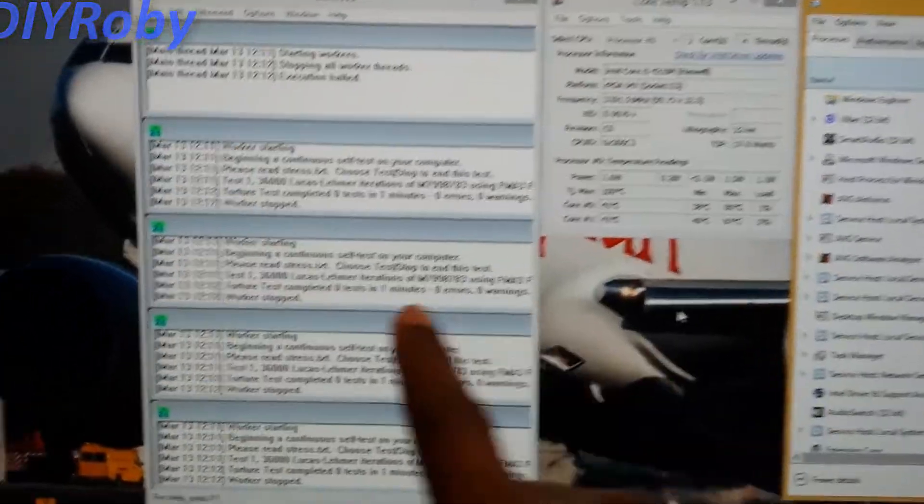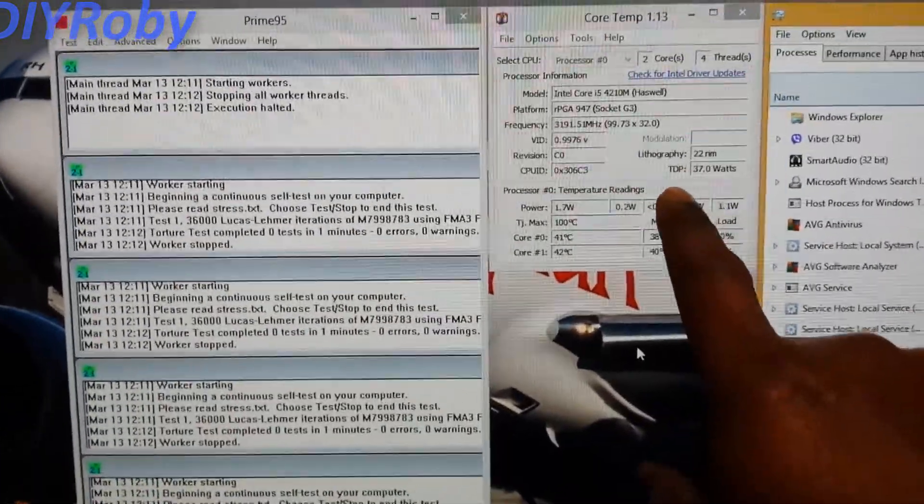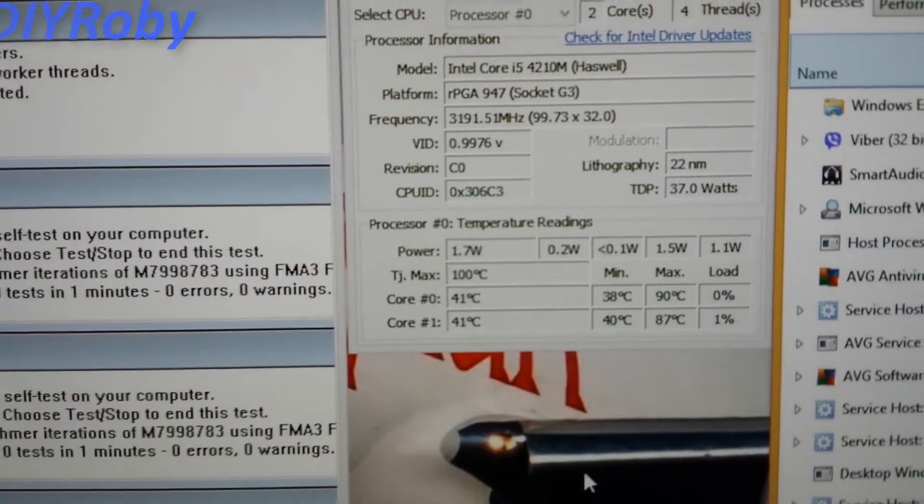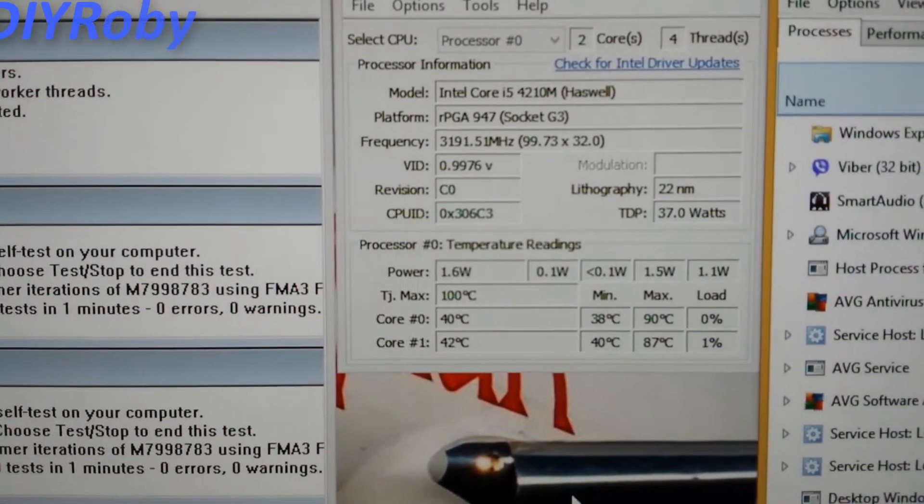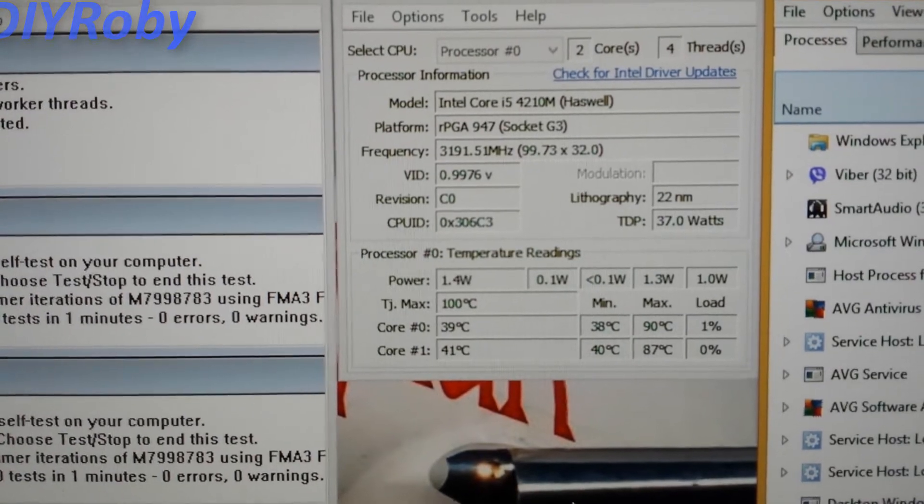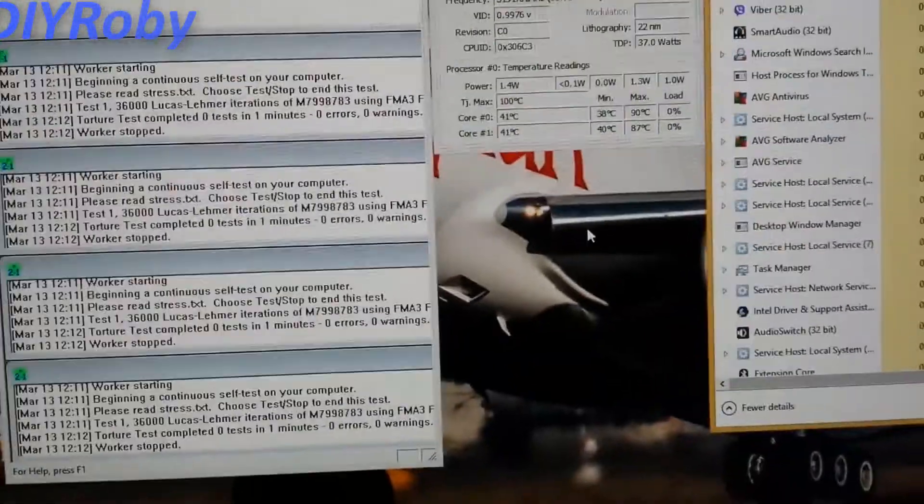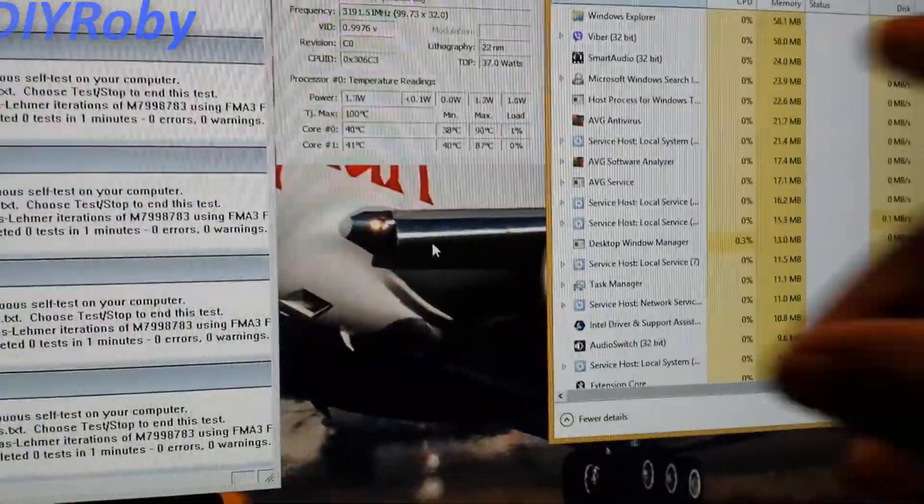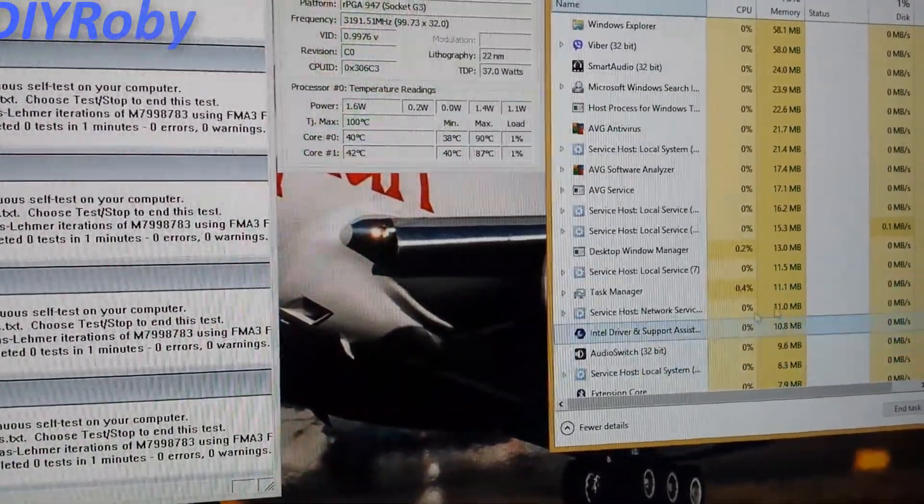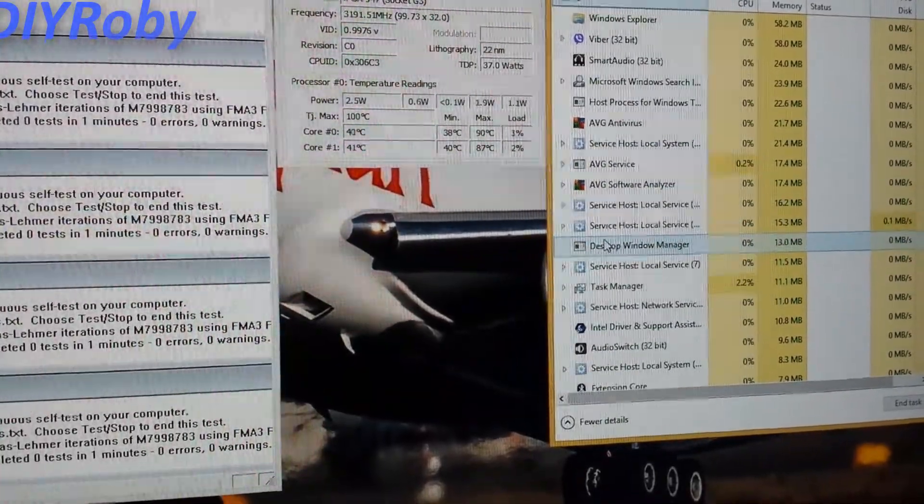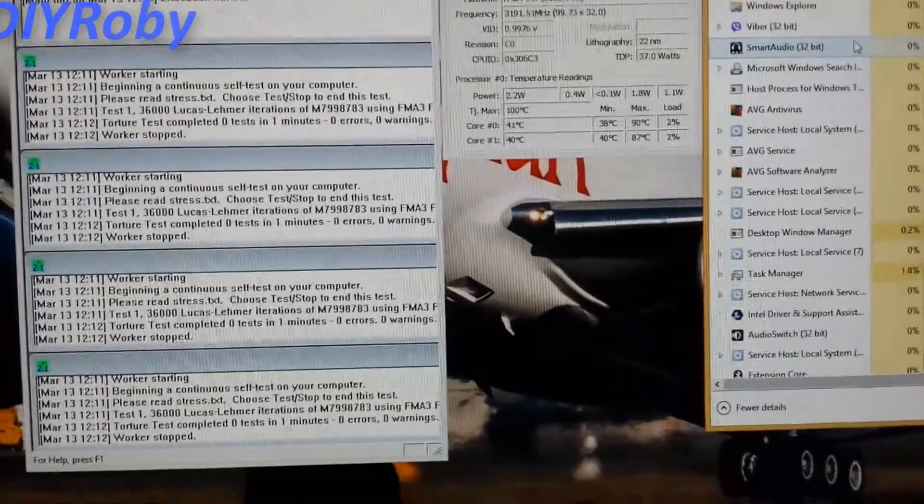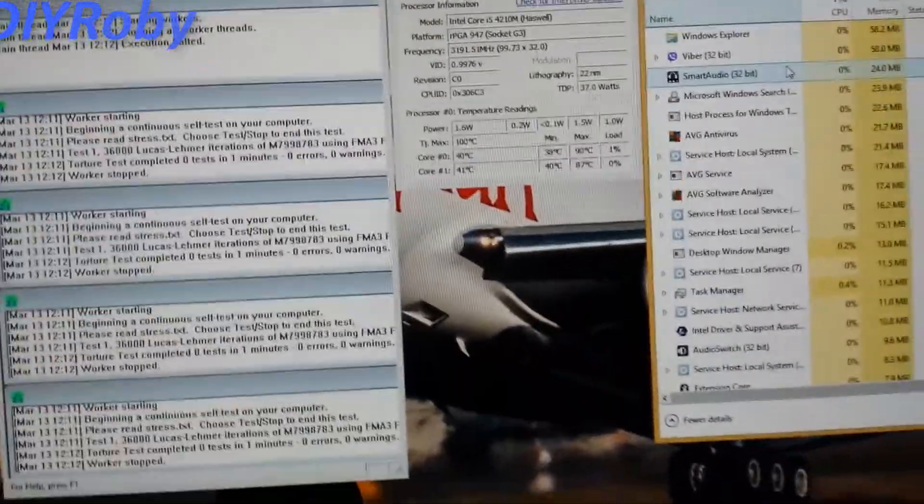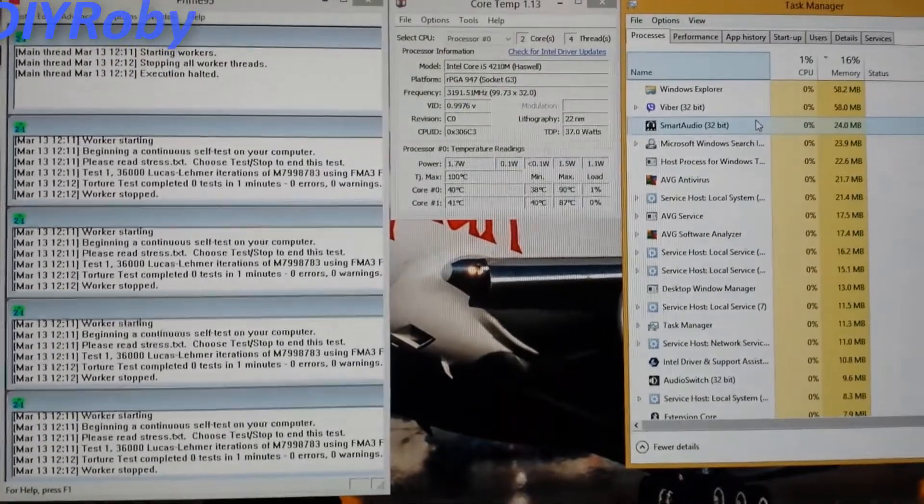So as you can see now I have Prime95 here for some stress test. Right now I'm measuring the temperature of both cores. It's idling at around 40 degrees centigrade and I also have the task manager here just to see. I am not running anything intensive now. Firefox is shut off, the computer is almost idling and this is going to show us how much CPU is used.